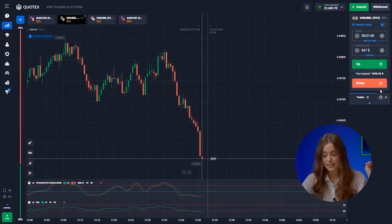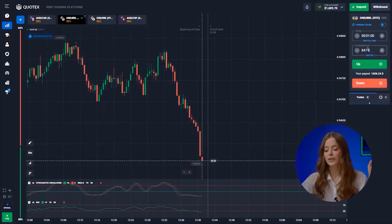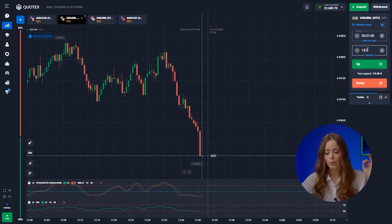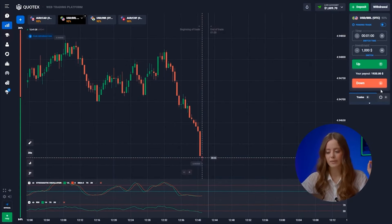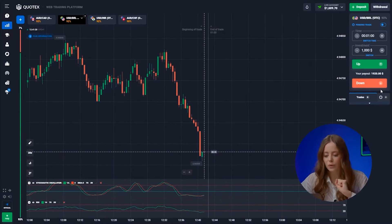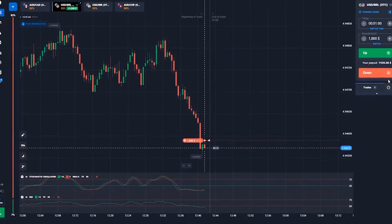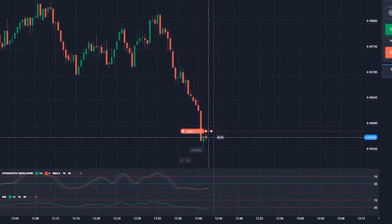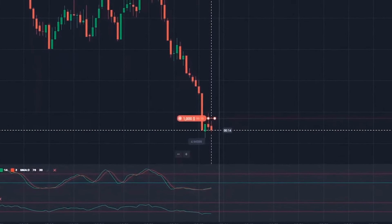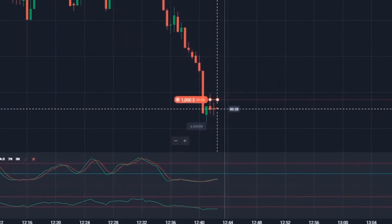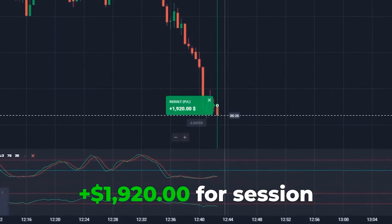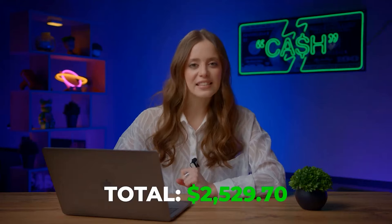Let's go into one more trade. We are seeing a downward trend that updates its local minimums over and over again. Therefore, the correct choice would be to sell — clicking down. Great job! That was the right decision. Profit again — we've turned it into one thousand nine hundred twenty bucks.